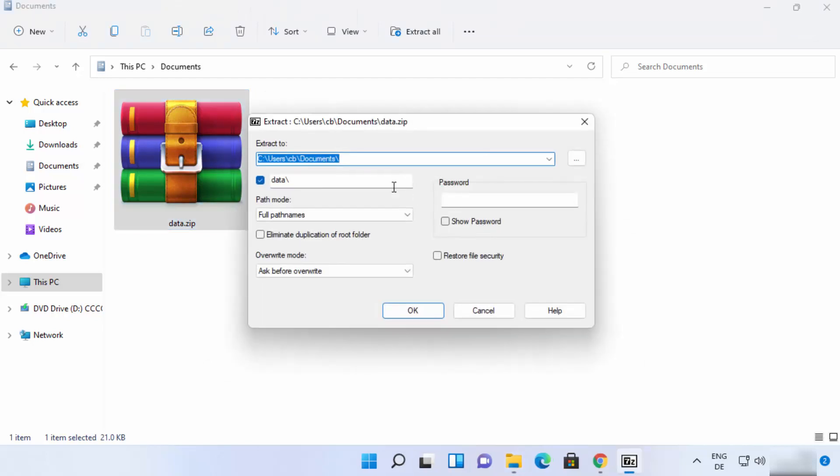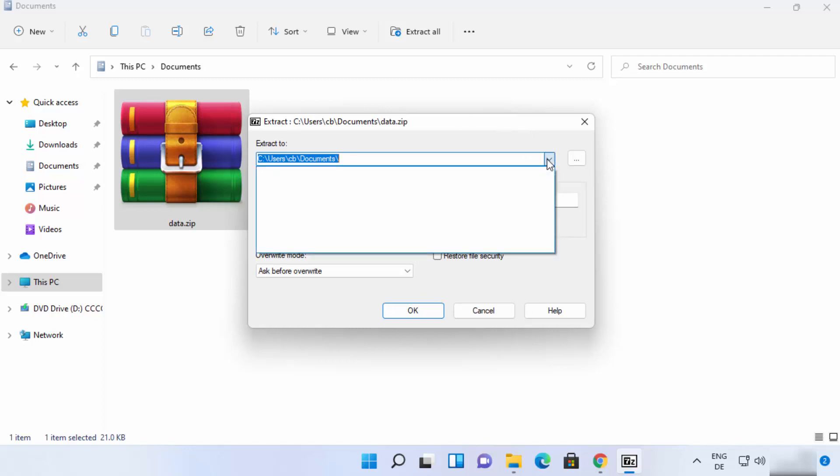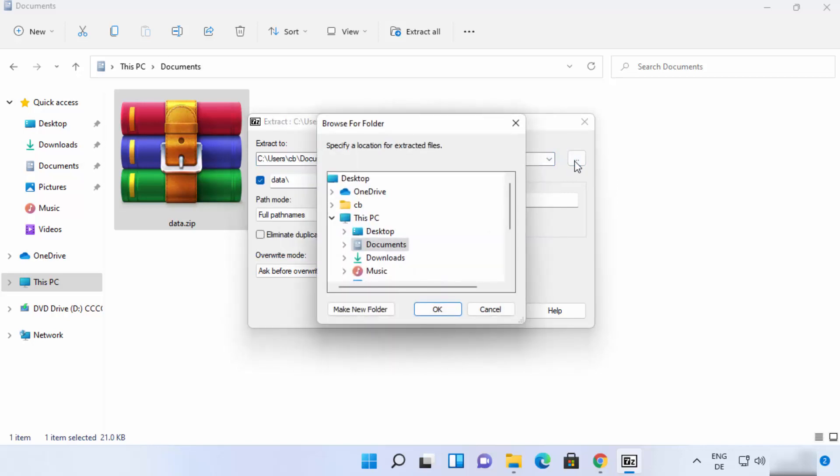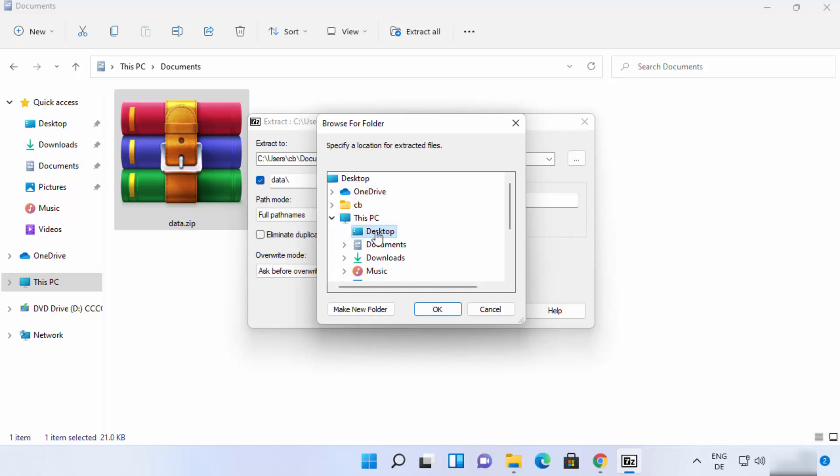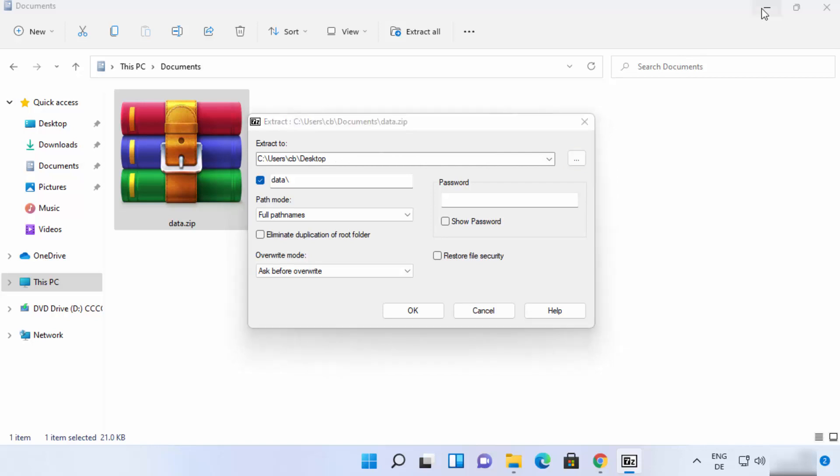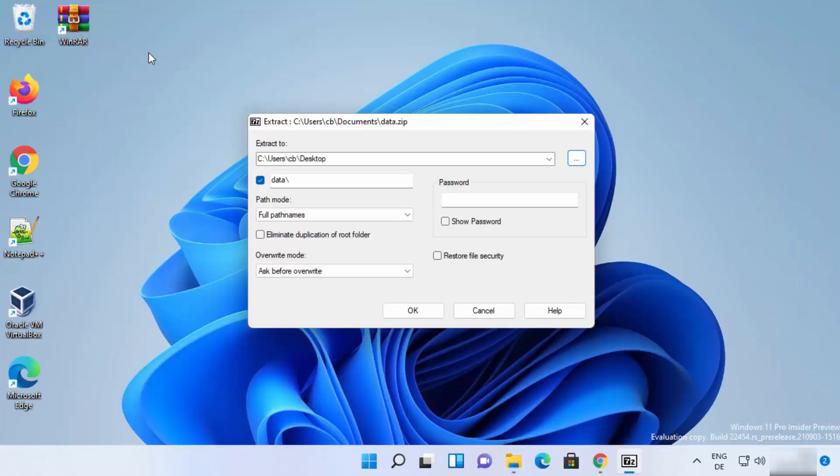And this time it's going to open this kind of window. So from here you can choose the location. You can just click on these three dots button and then let's say I want to just extract this folder on my desktop. So I can do that, select this and then I can click on ok and you can see the path is changed to desktop.